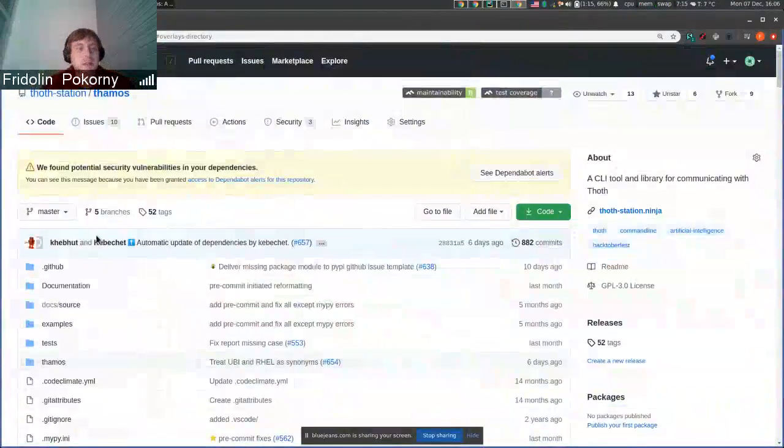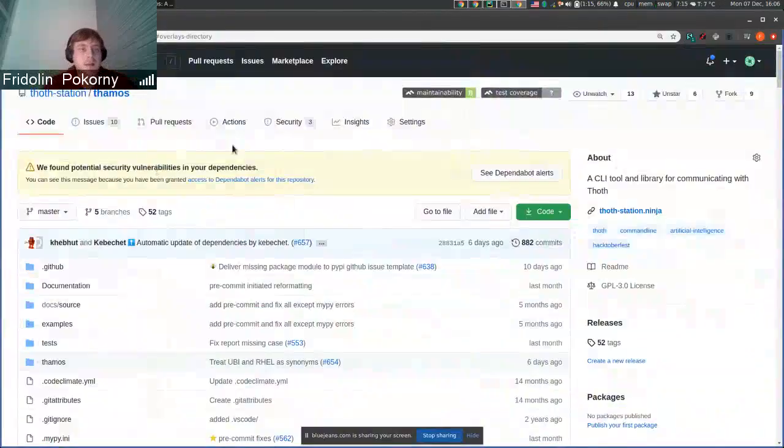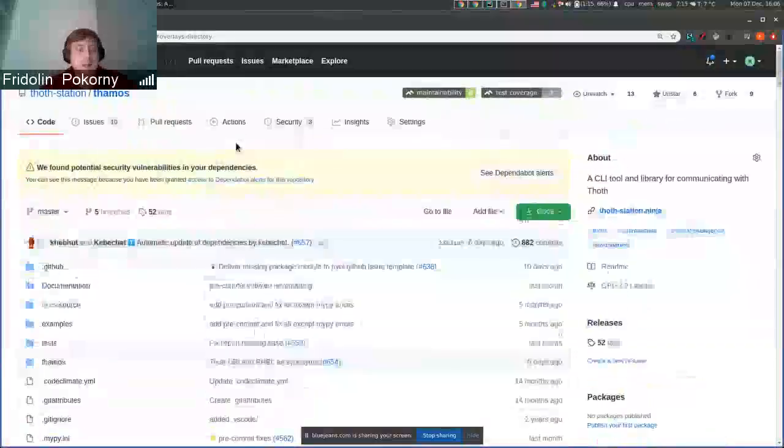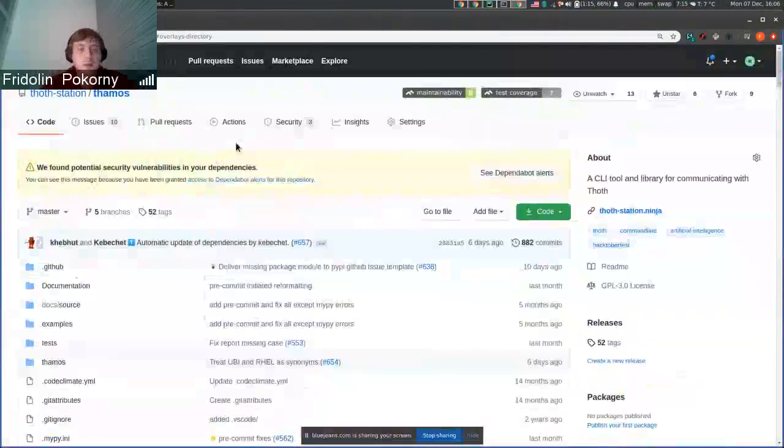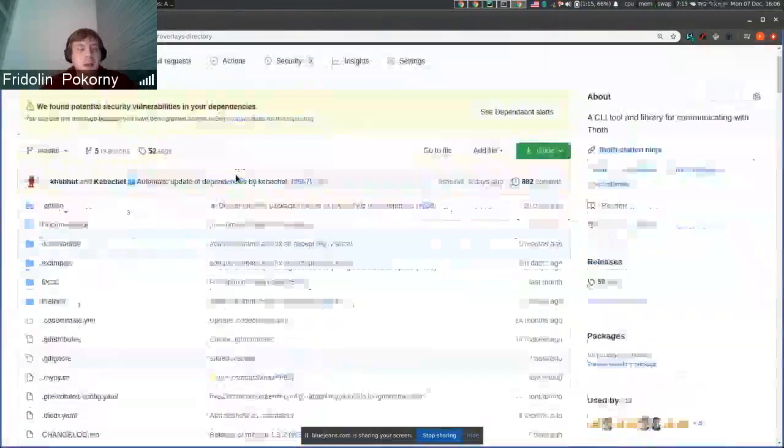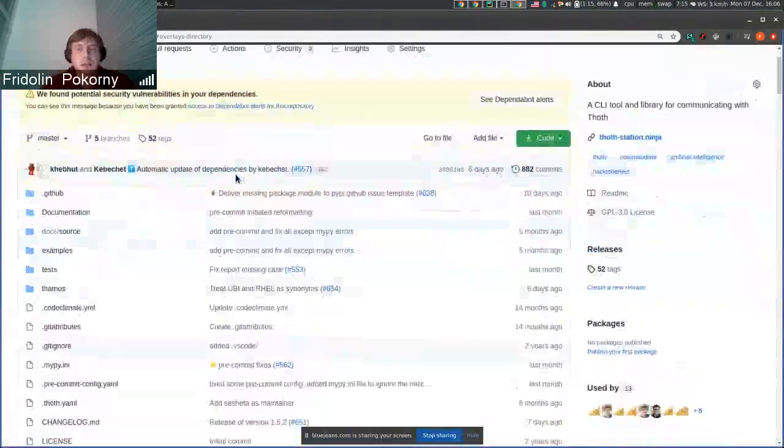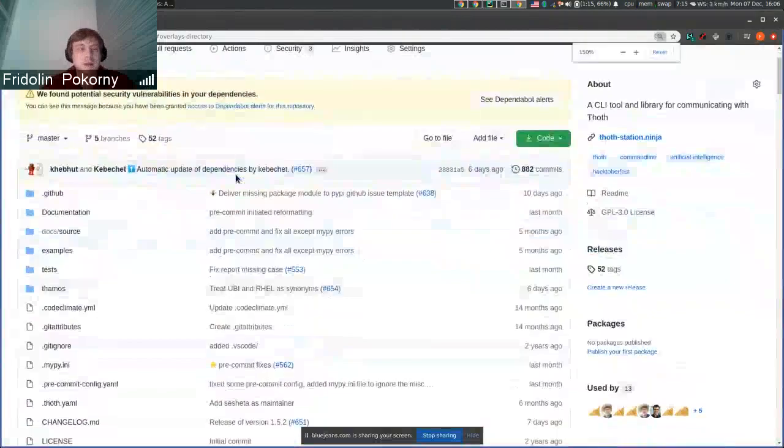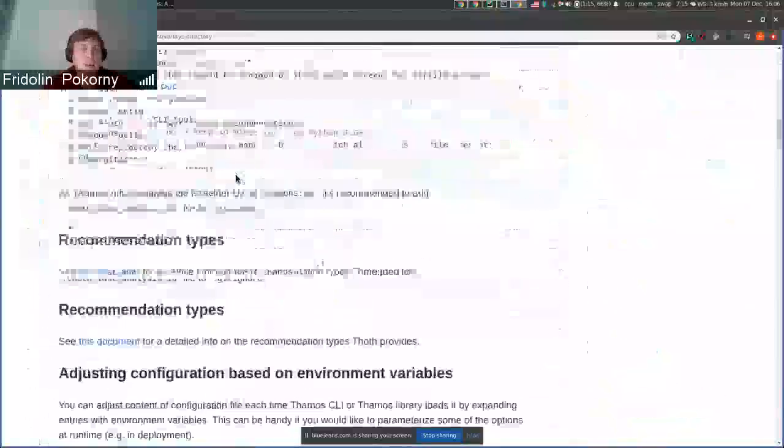Hello everyone, in this demo I will show you an extension to TAMOS CLI and that extension is overlays.